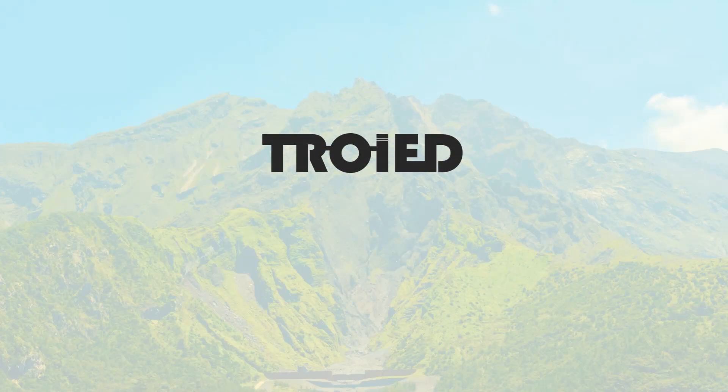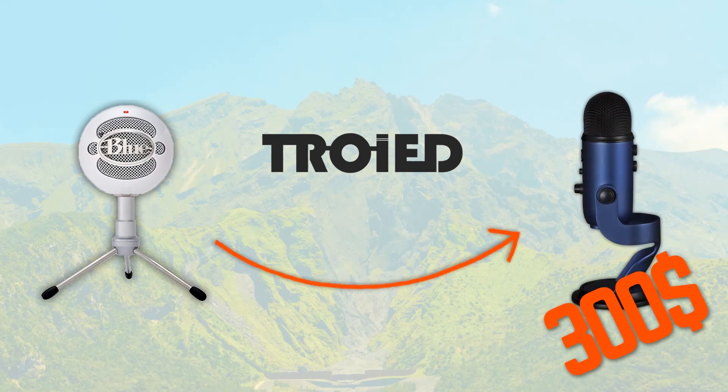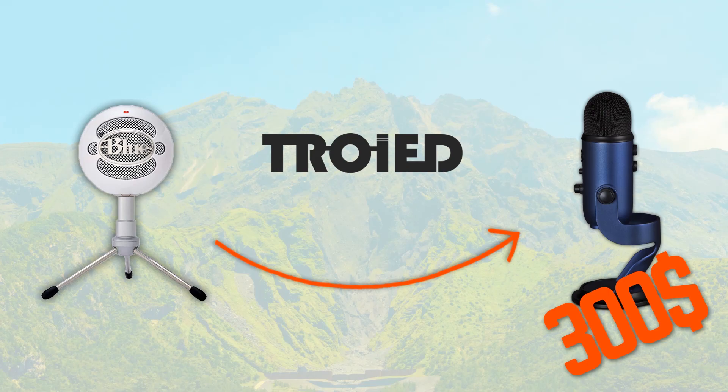In this tutorial, I will show you guys how to make a cheap microphone sound like a $300 professional studio microphone. So keep watching.